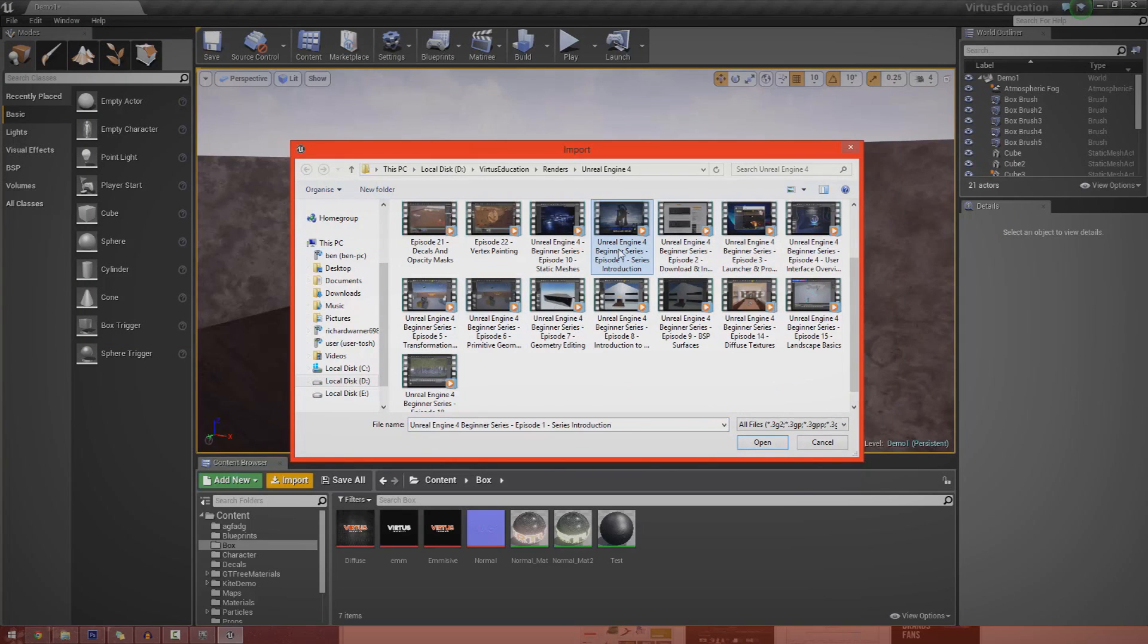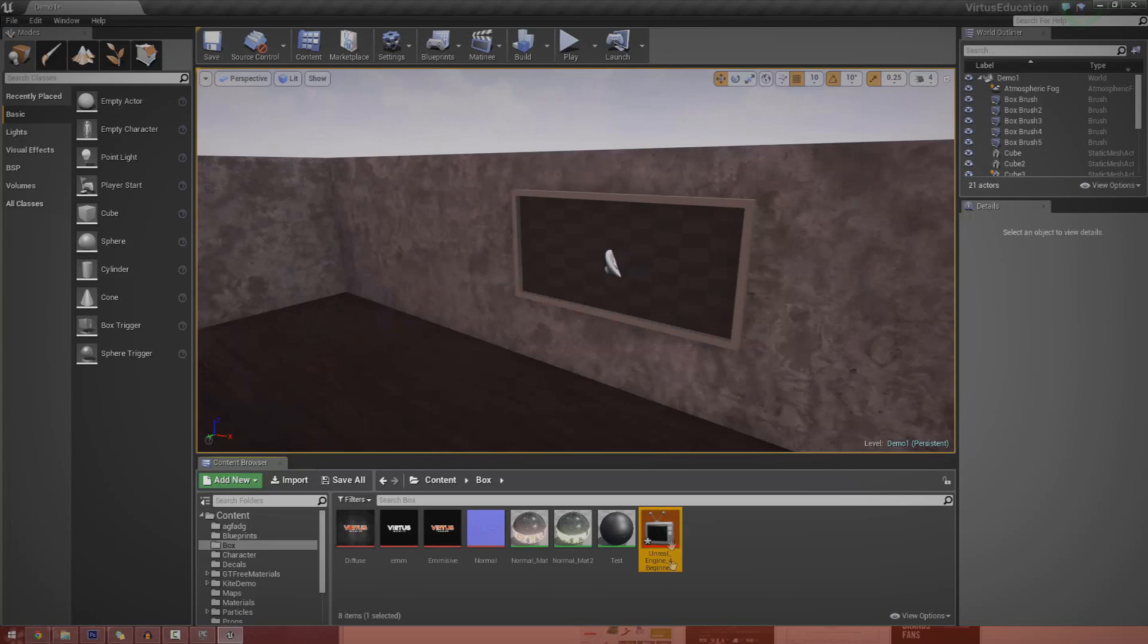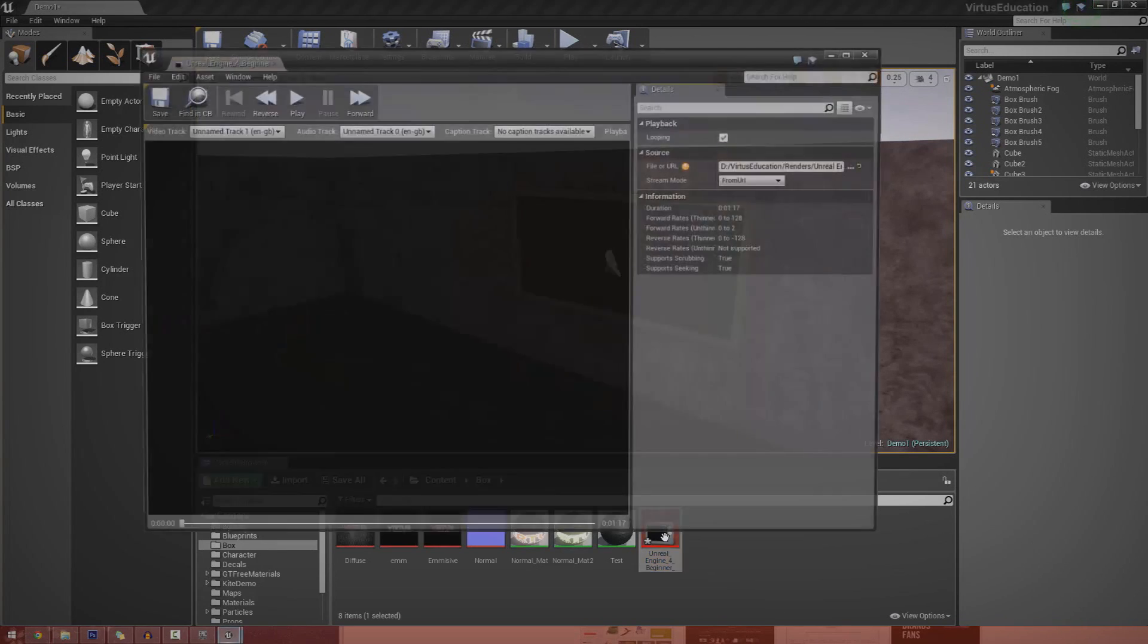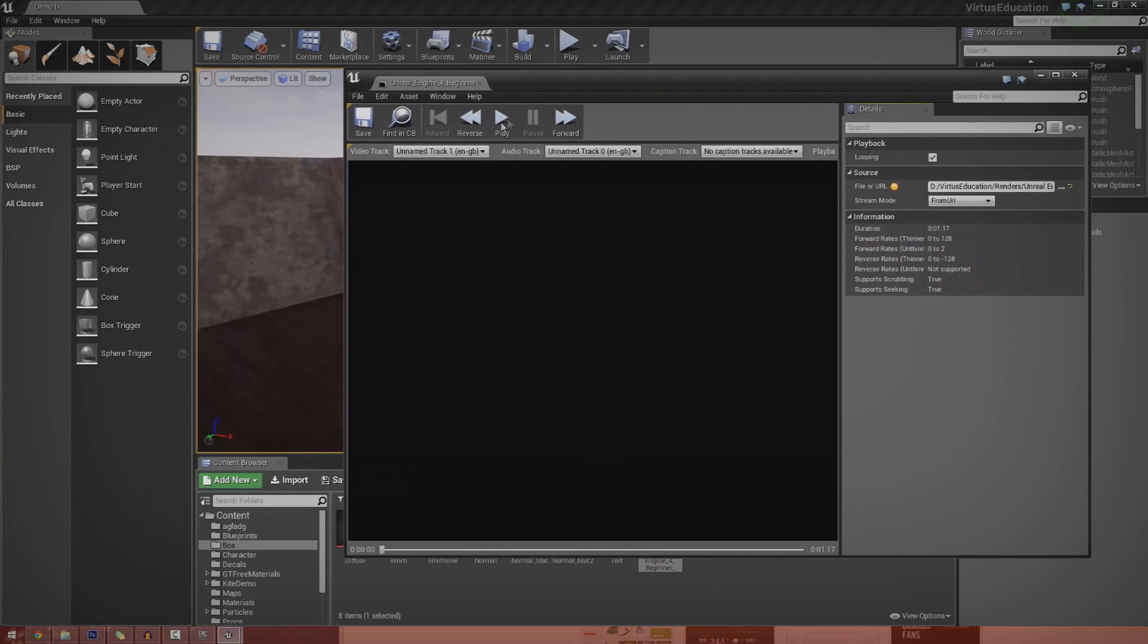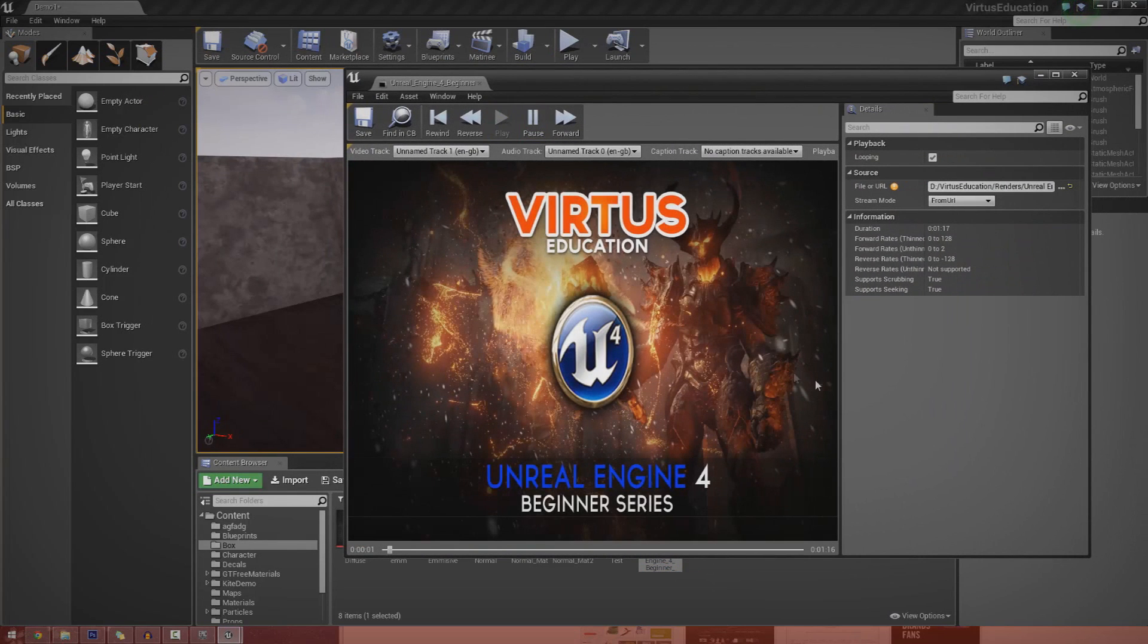I'm going to go to import, open it up, and it should come in as this little media player thing here. Now if we open this up and press play, you should see the video start to play just like this.